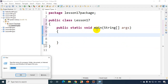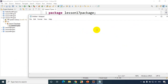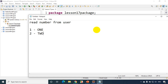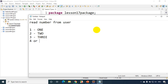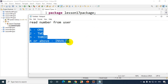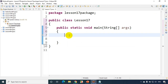Let me open Notepad. The requirement is: read a number from the user. If it is 1, print 'one'; if it is 2, print 'two'; if it is 3, print 'three'; and if it is 4 or above, print 'invalid'. We wrote a similar program when we learned about default conditions in lesson 14. I'll quickly write this using if-else and then compare with switch case.